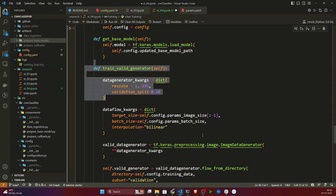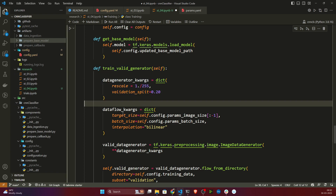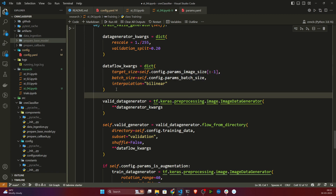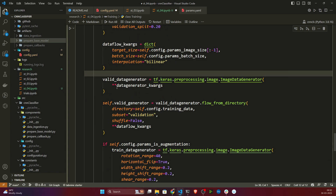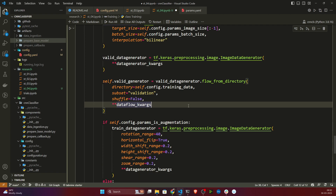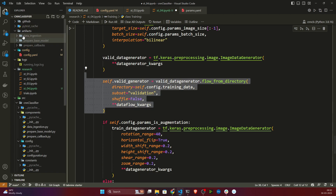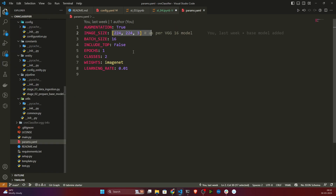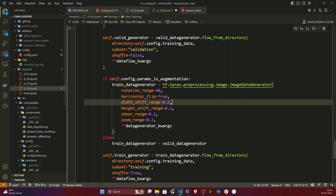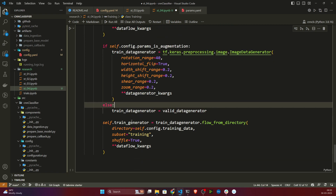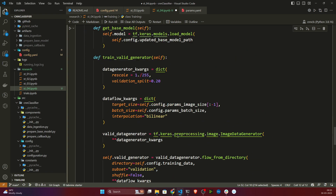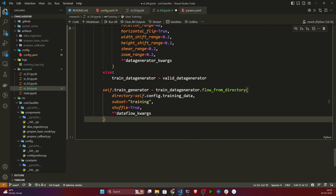I'm generating the data flow providing image size, batch size, and interpolation equal to bilinear. I'm also generating the validation data generator from the images folder. There is a parameter called params.is_augmentation — if it's true, it will apply data augmentation techniques at runtime, otherwise it returns as-is. Similarly I'm generating the train generator as well. That's the data generator method.